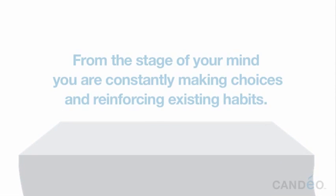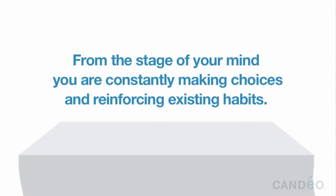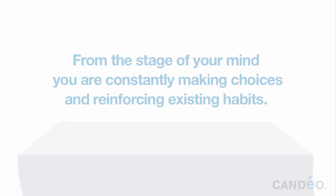It's from this place that you can direct your thoughts, change your habits, and improve your life in every way. From the stage of your mind, you are constantly making choices and reinforcing existing habits.